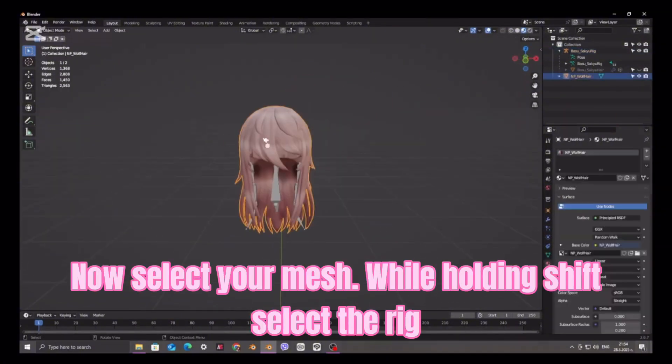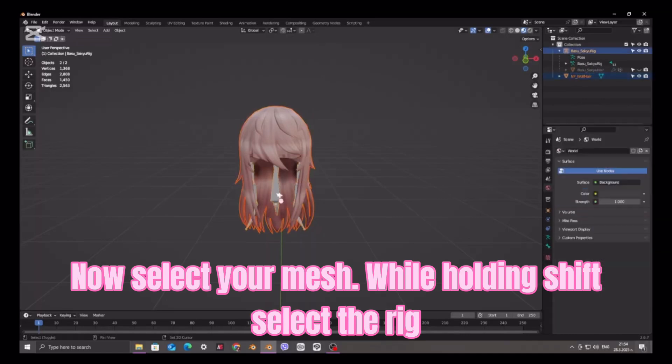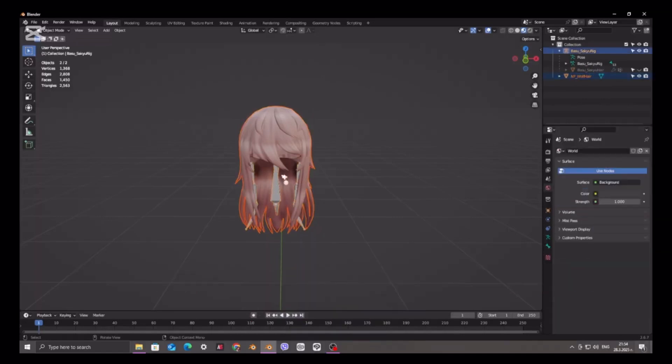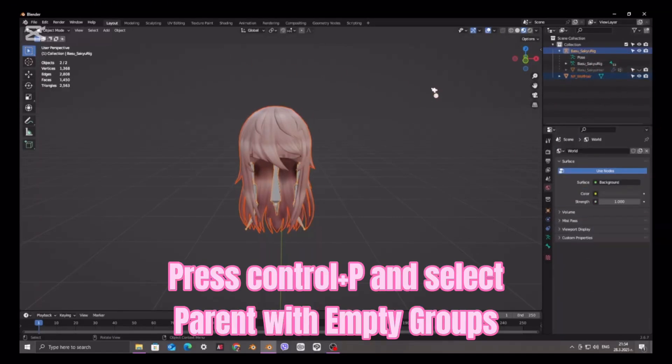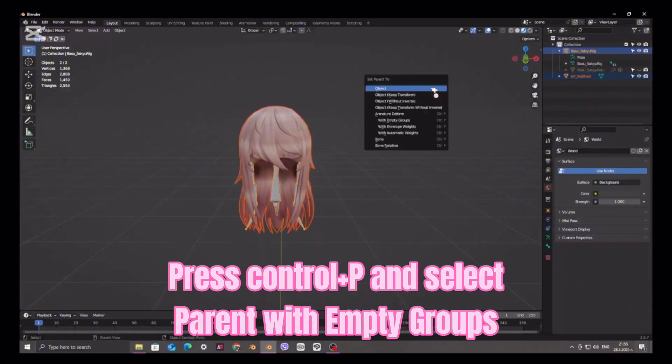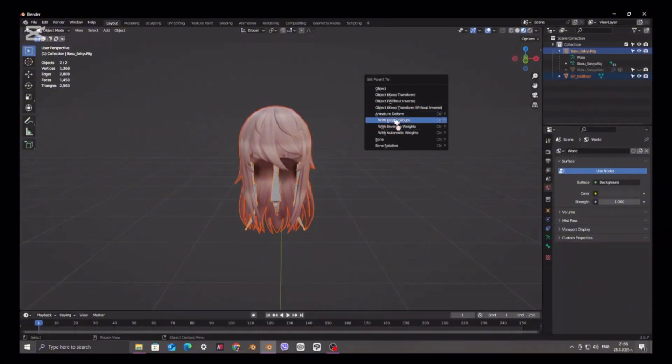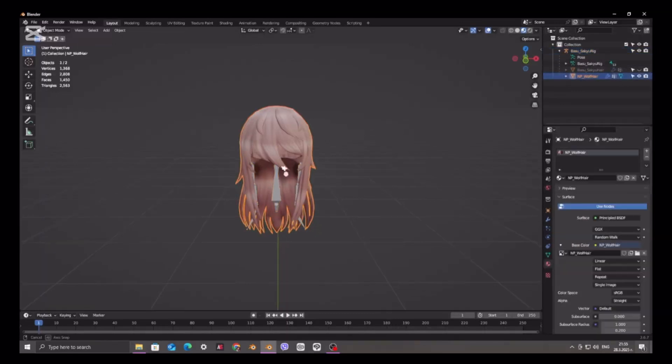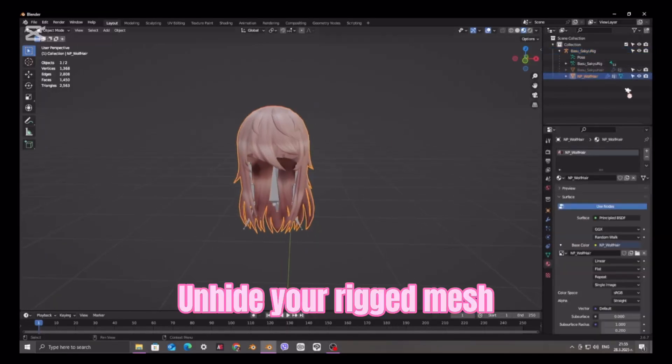Now select your mesh. While holding Shift, select the rig. Press Ctrl plus P and select Parent with empty groups. And hide your rigged mesh.